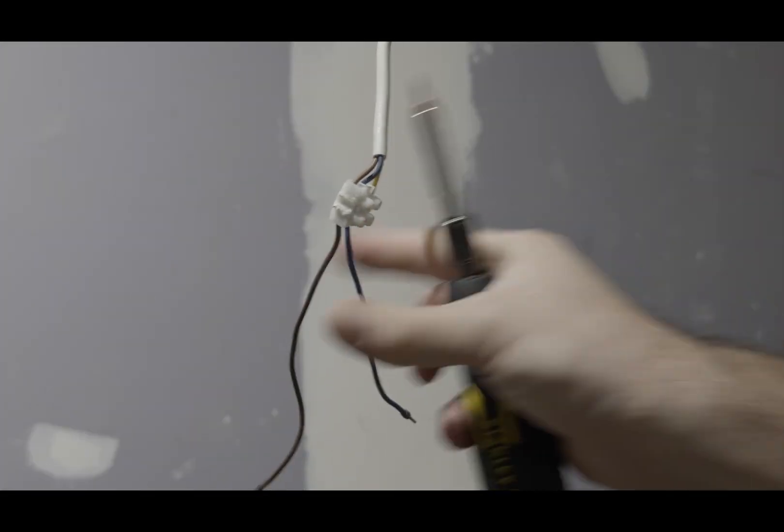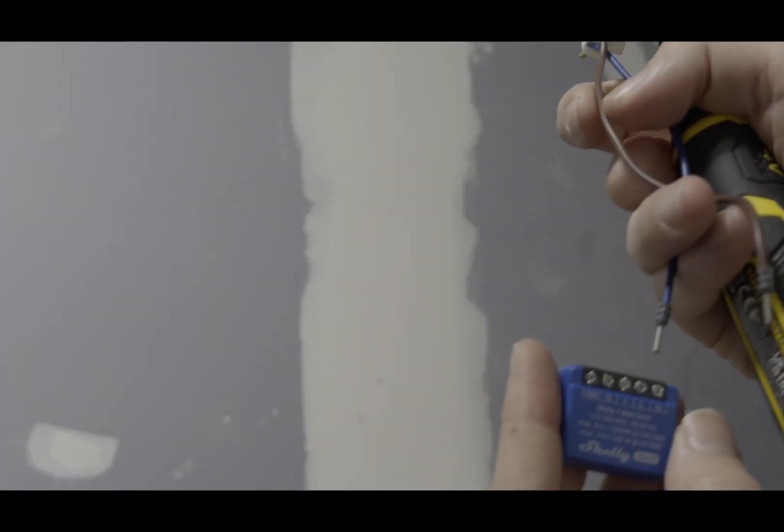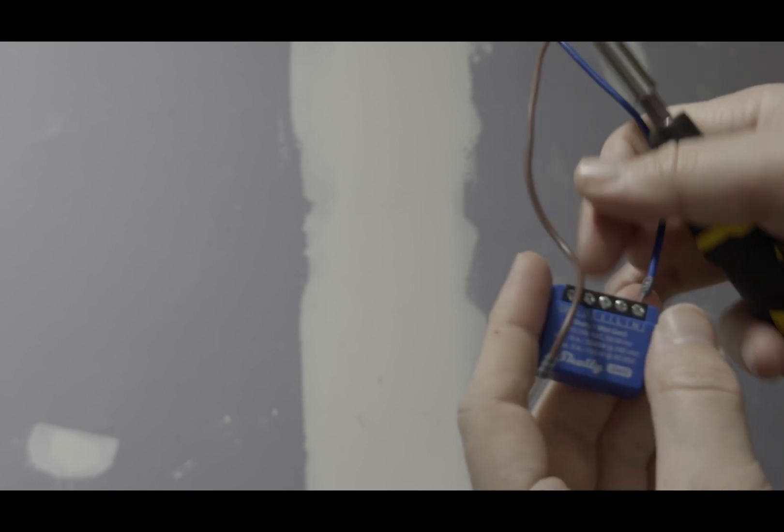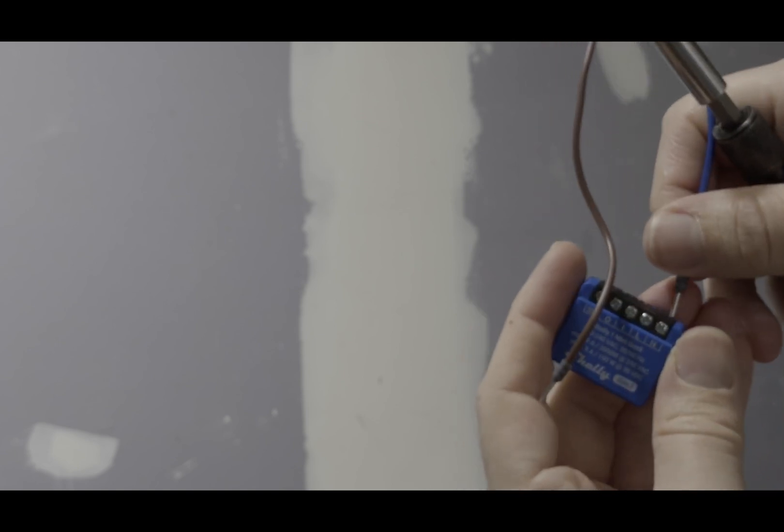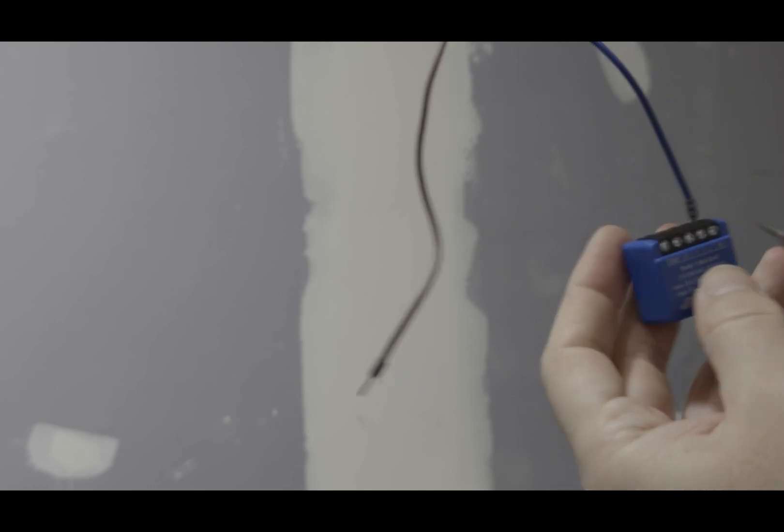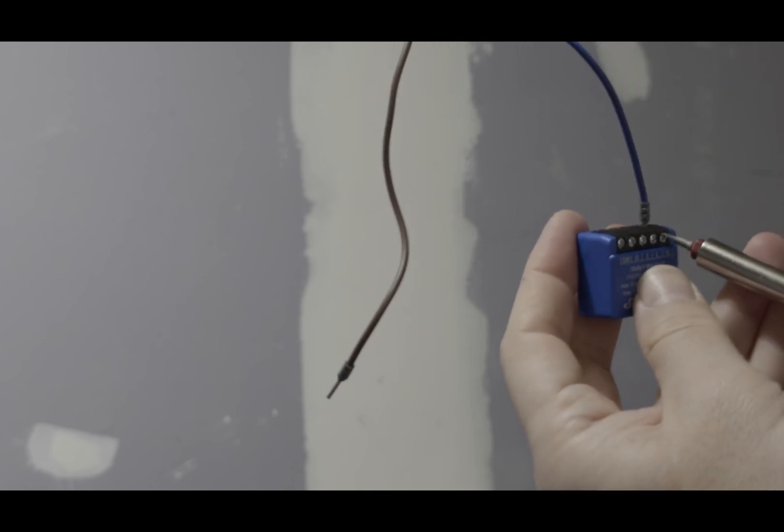So I'm gonna connect this. We have the brown and the blue cable. The blue is neutral, at least in my area, and the brown is live. So just gonna go next, neutral there.